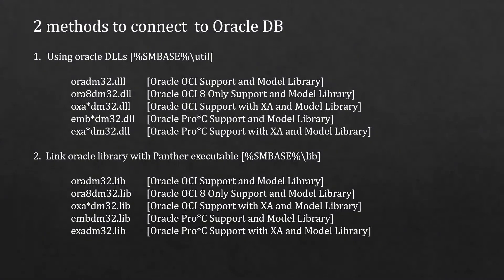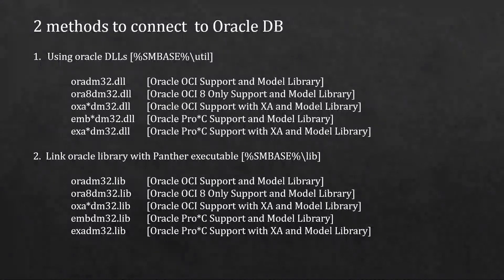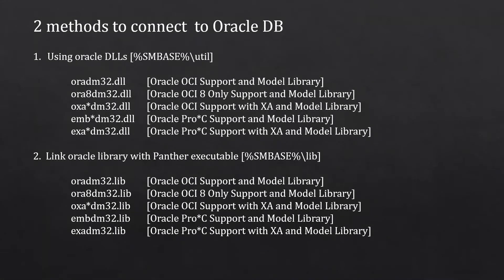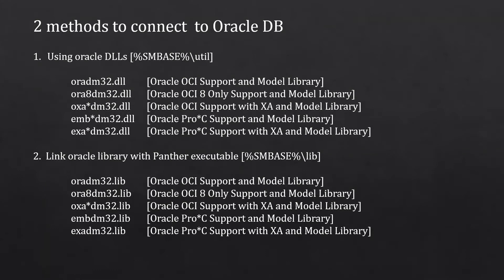There are two techniques we can use to connect with Oracle database. The first one is using the Oracle DLLs we provide with the product. You can find them in the util folder of the Panther installation directory, and you can see here the list of Oracle drivers that comes with the product. You can use any one of them.